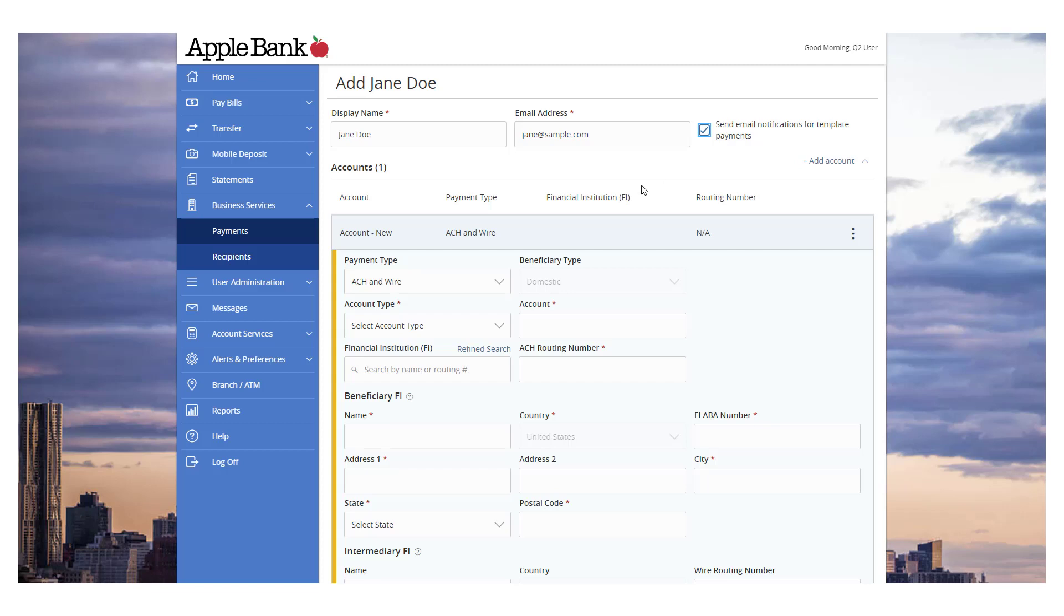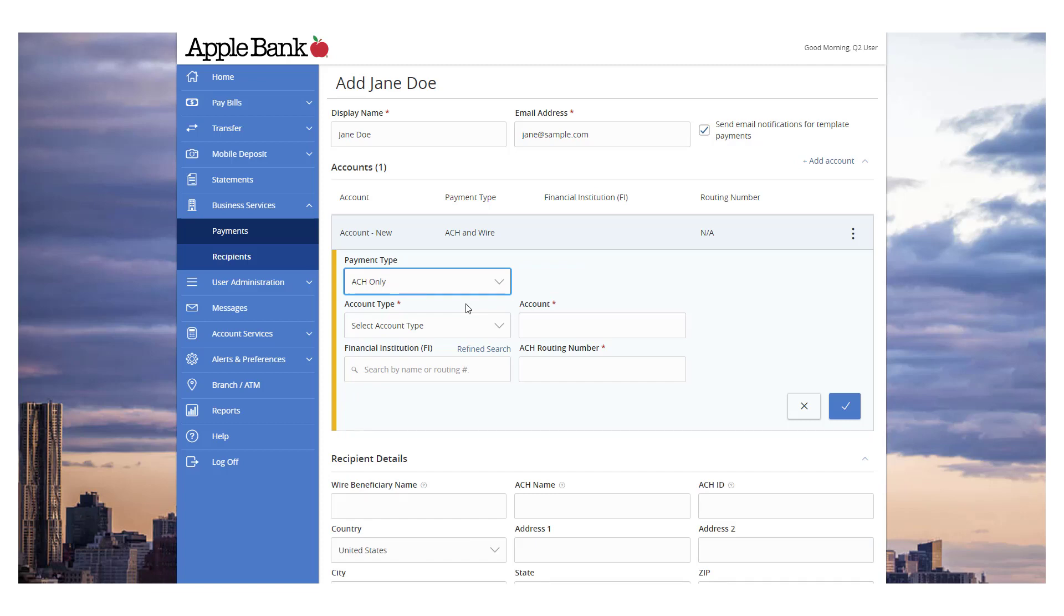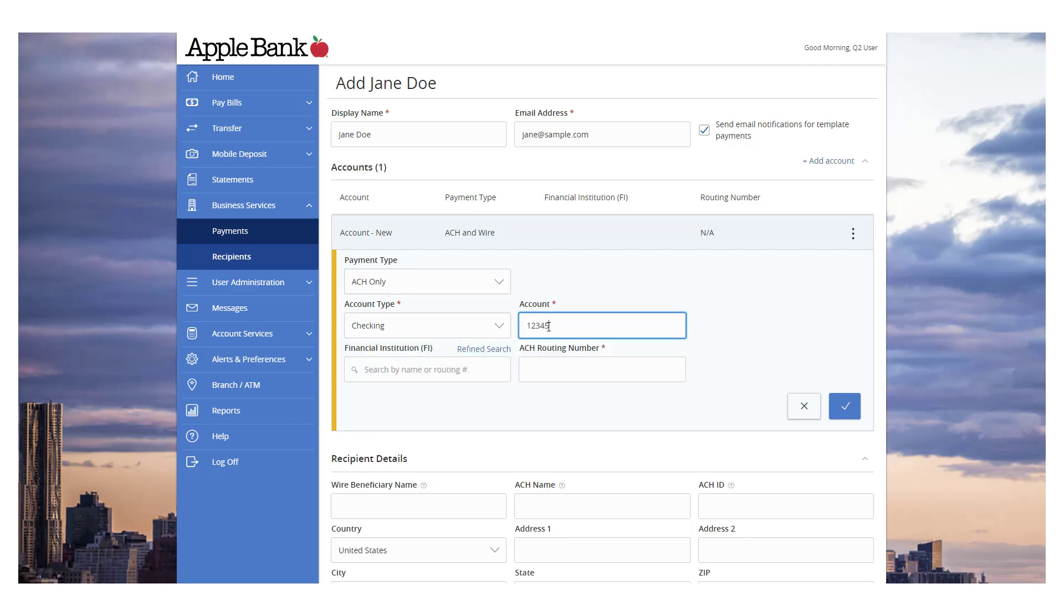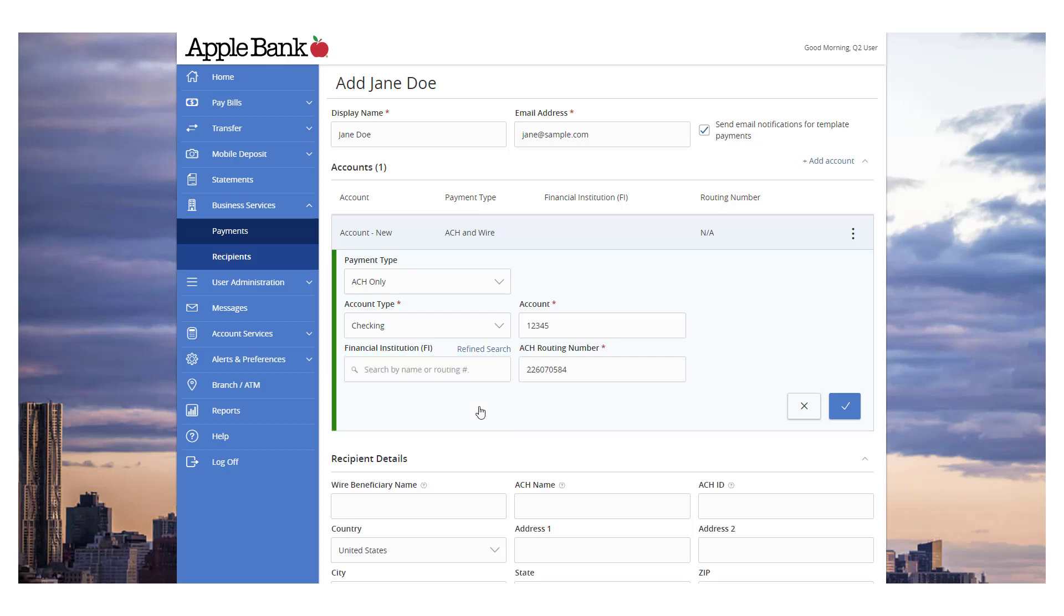The Payment Type Indicator designates which transaction type or types the account is eligible for. The ACH only option will display only fields corresponding with ACH. Enter the recipient's account type and account number. Enter the financial institution name or routing number corresponding with the recipient's account number in the Financial Institution search box. Select the desired financial institution.